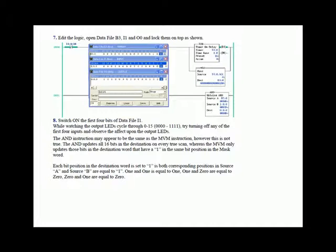Whereas the mask move only updated those bits in the destination that were open through the mask — if in that bit position in the mask there was a 1, it would update that position from the source. The bitwise AND updates the destination every single true scan. Each bit position in the destination is set to 1 if both corresponding positions in source A and source B are equal to 1. 1 and 1 equals 1. 1 and 0 equals 0. 0 and 1 equals 0. Very simple instruction.